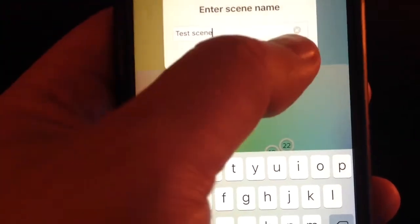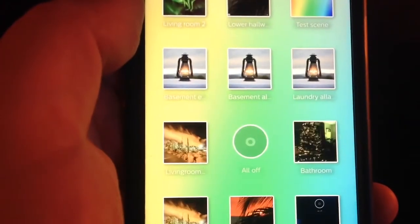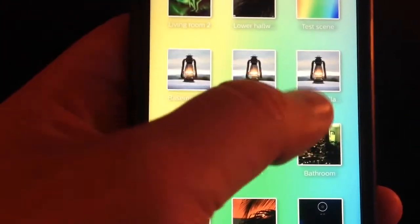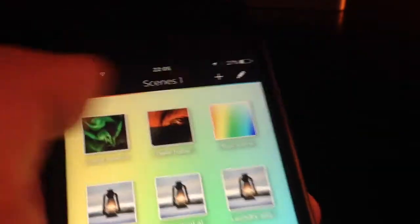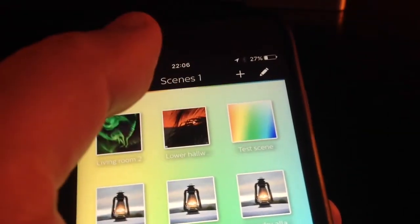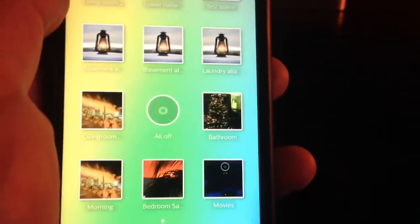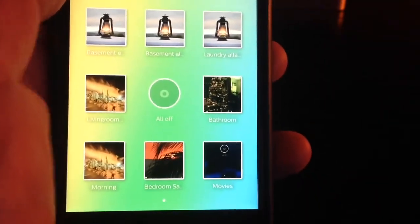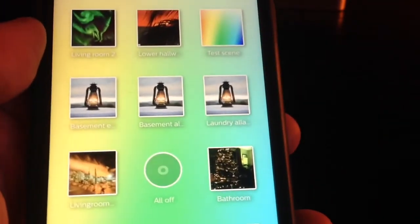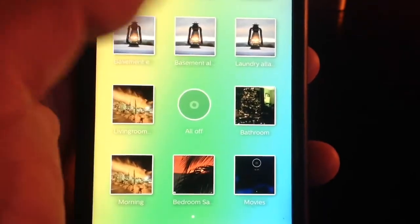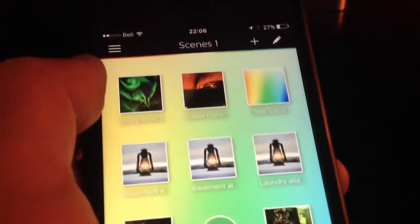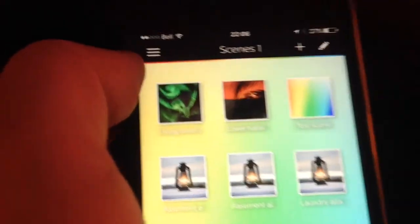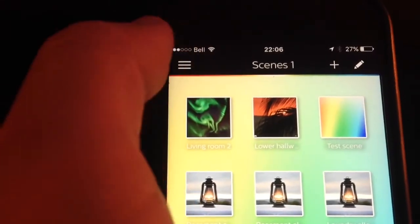Okay, so now we have created our test scene, which is right here on the top right corner, and it has integrated with the rest of my scenes that I already had created. Now that we have our scene created, we're ready to go and create an alarm.